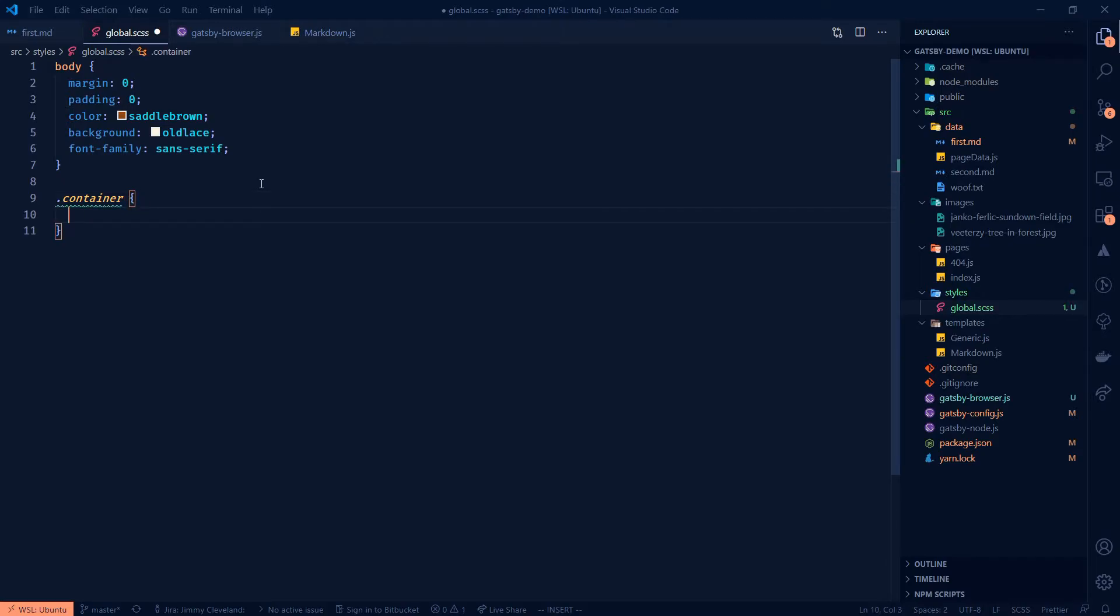And in the next video, we'll probably get into like a layout component or something like that. But for now, we're going to keep it pretty simple here. So I'll just say, can I do M zero auto, is that autocomplete? No, I swear there's one for that, but margin zero auto.